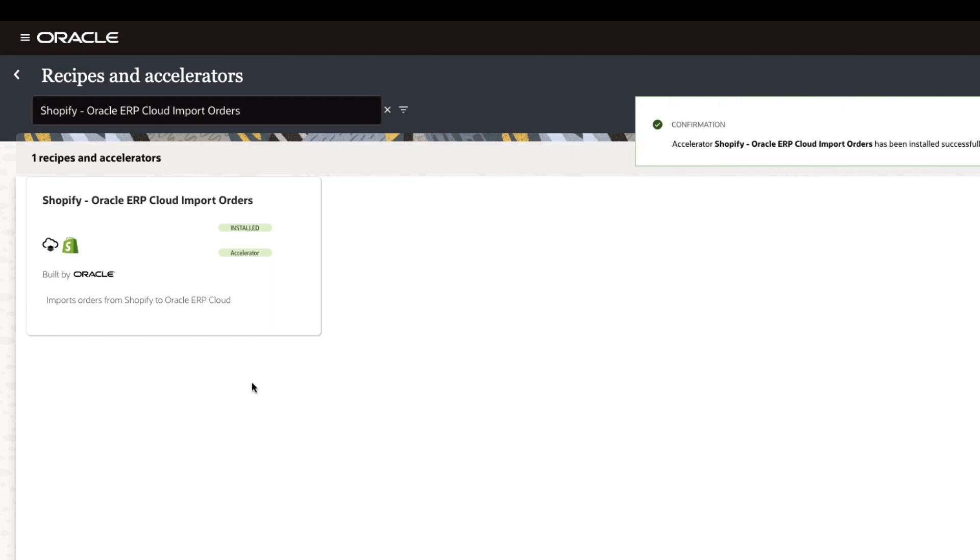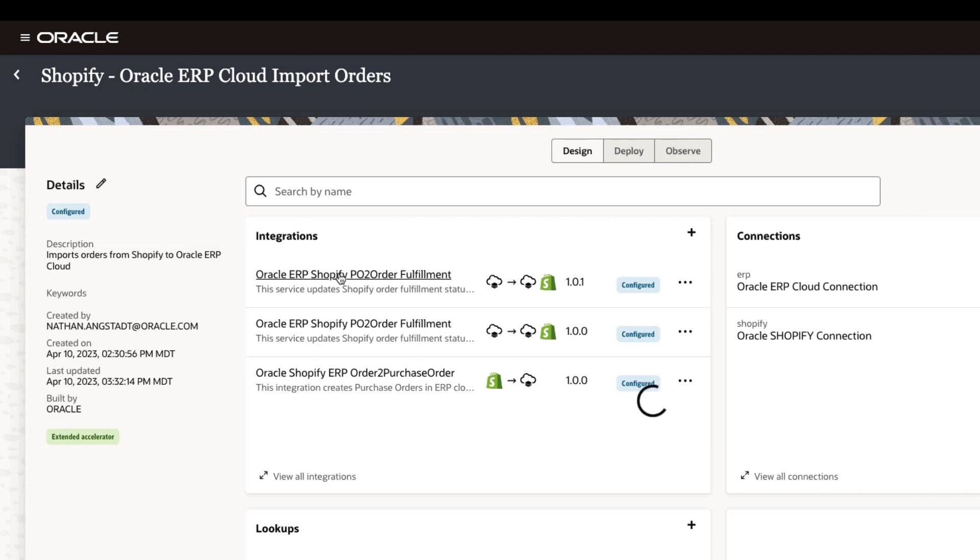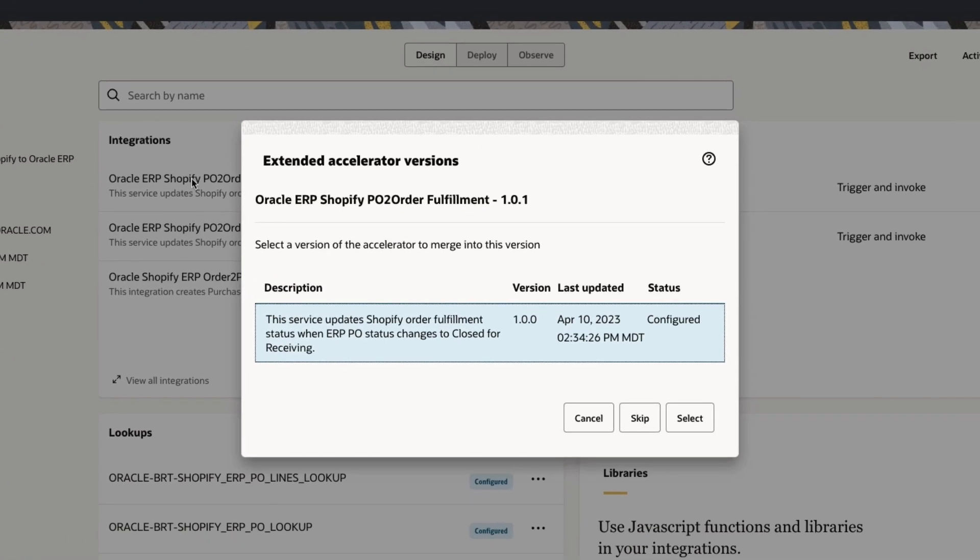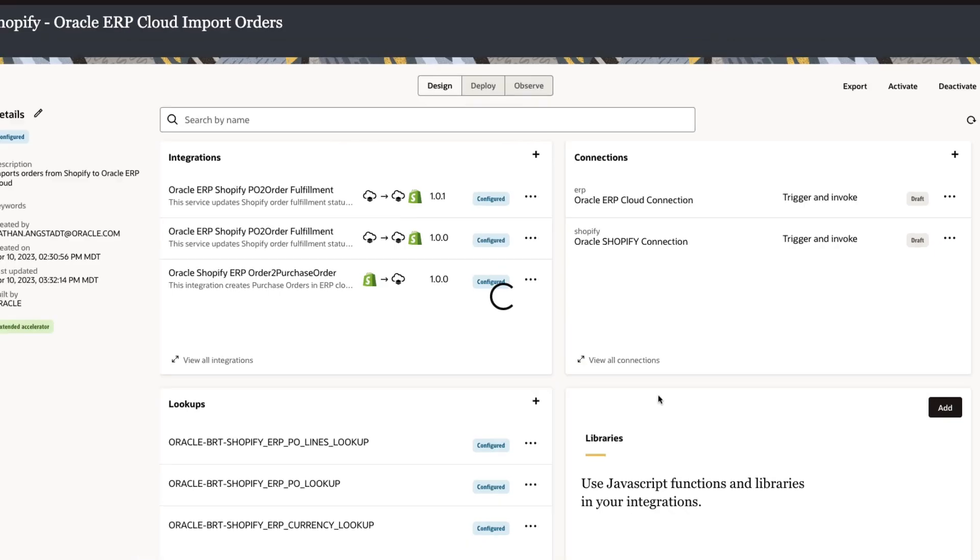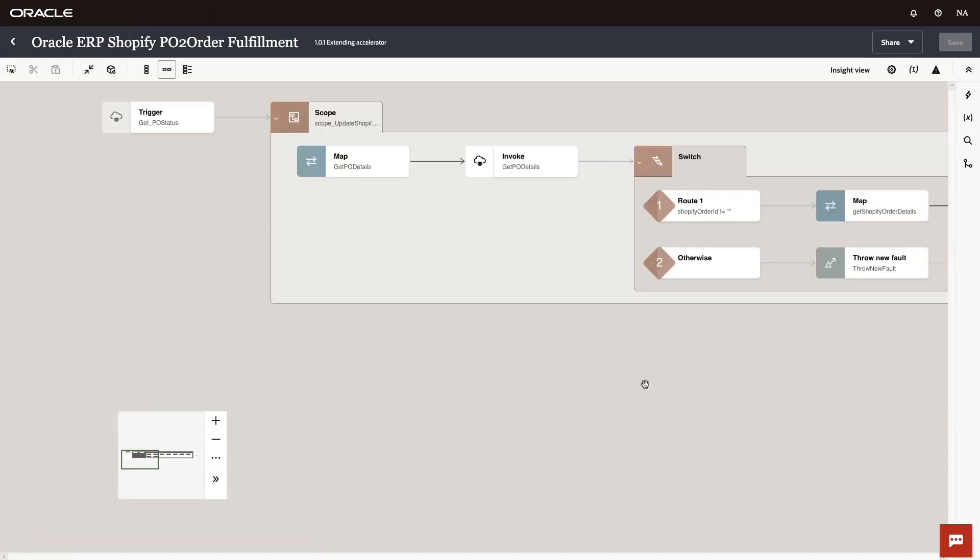And if we look at the project, we see there is a new version of the fulfillment integration. Of course, it was the 1.0 version that we extended, but if we open the new version, it automatically detects our extensions and prompts us to merge them.